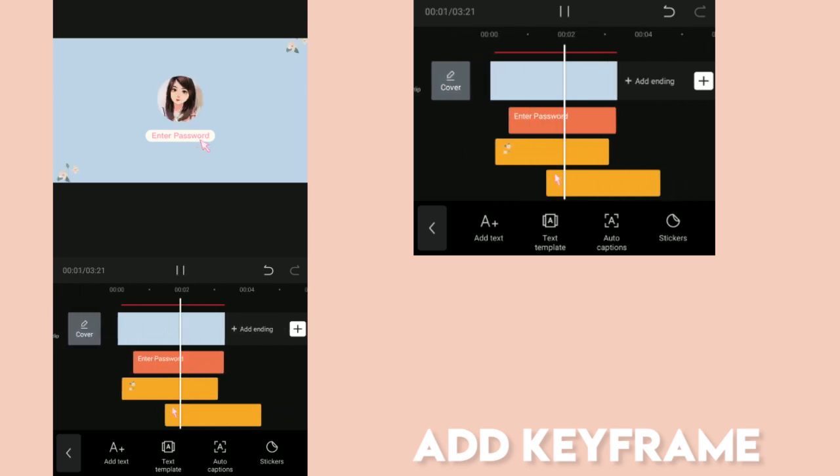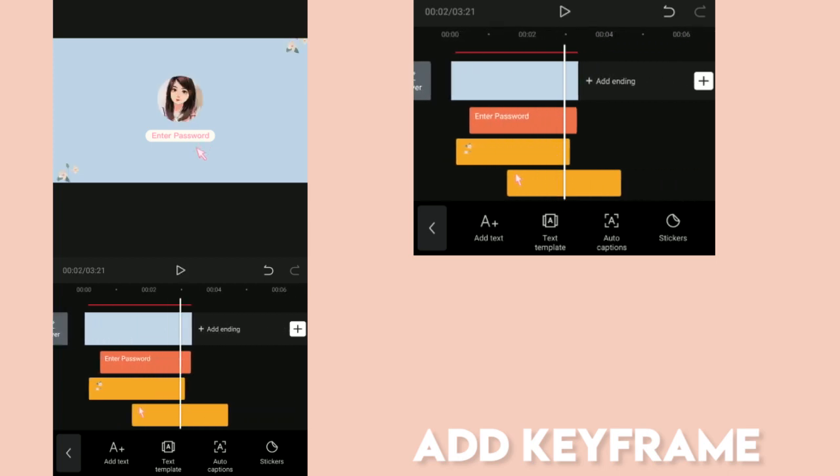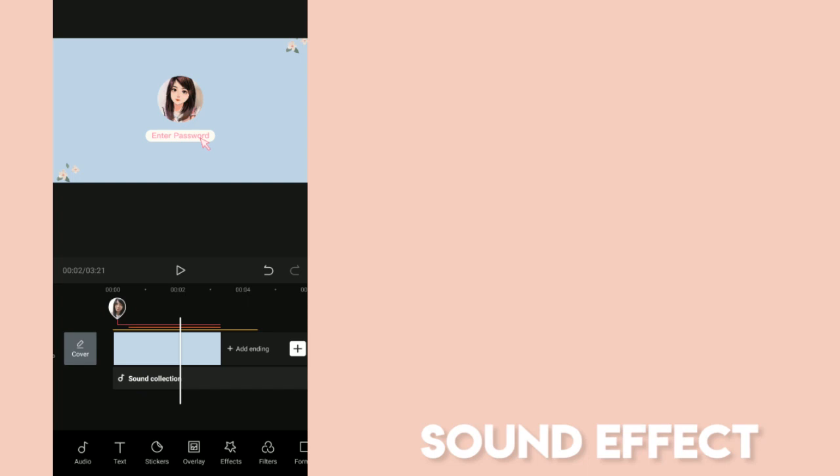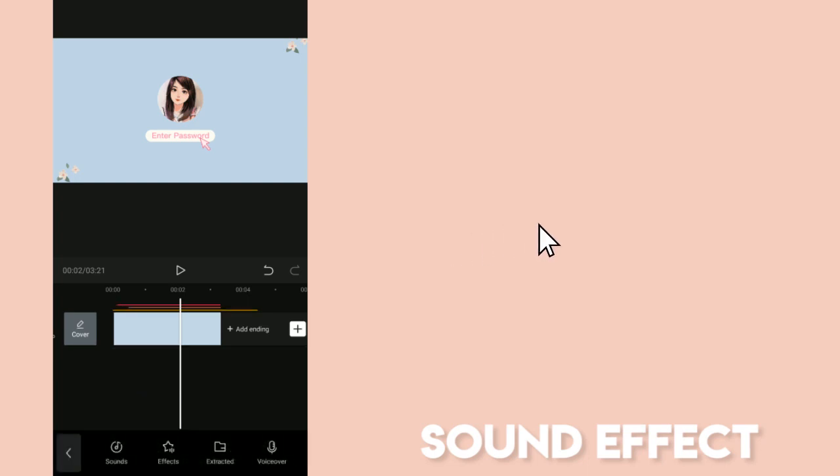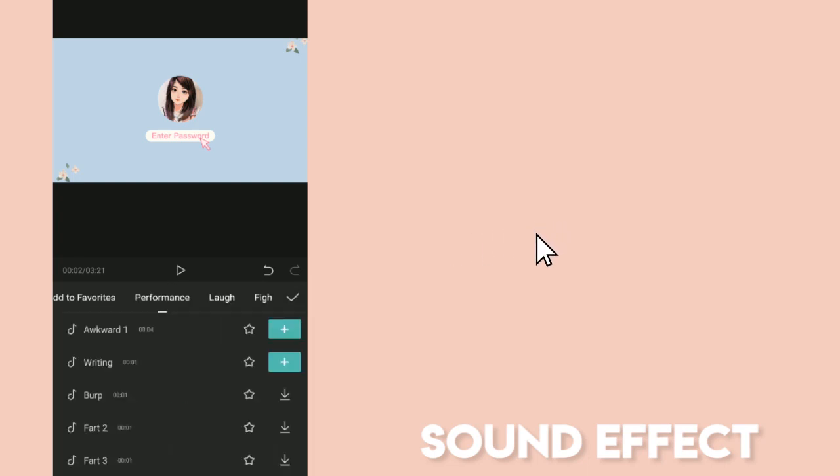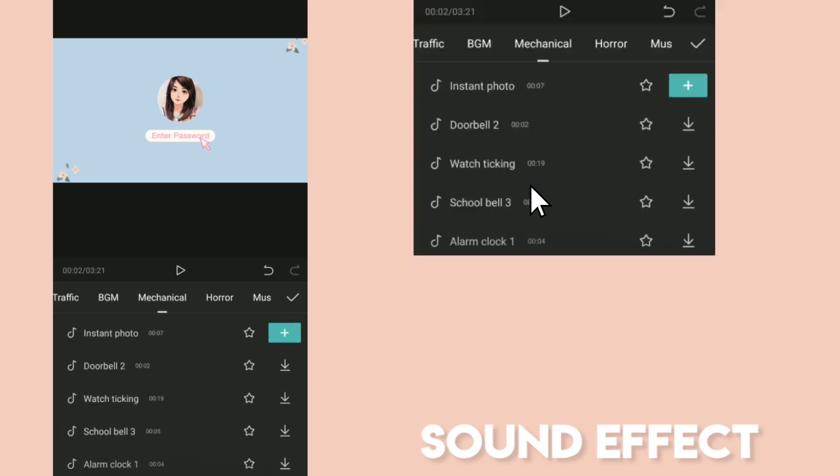Next, we're going to add the cursor click sound effect. Just go to Audio and find Mouse Click Sound Effect.